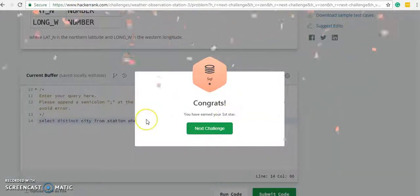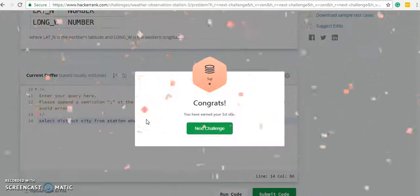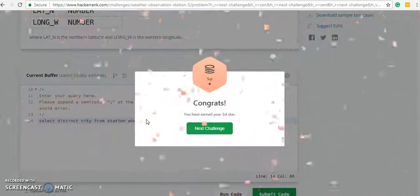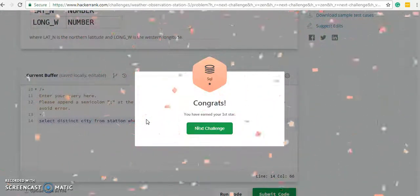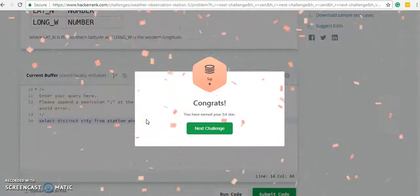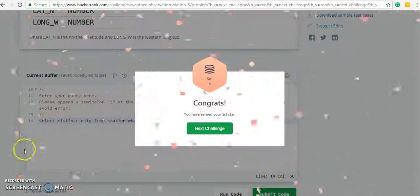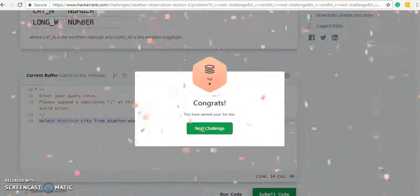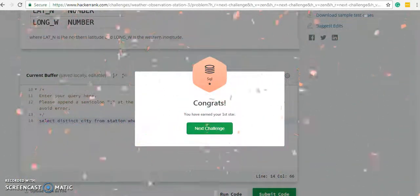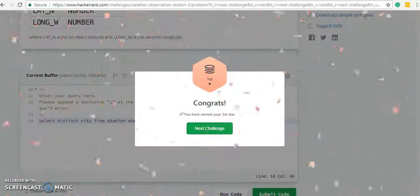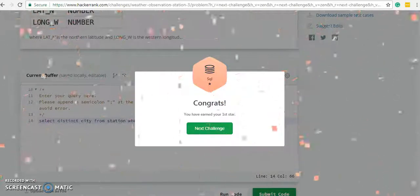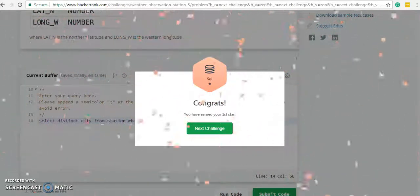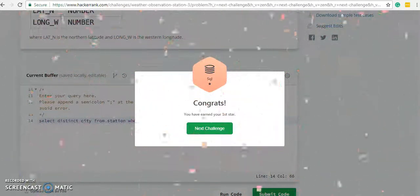Congratulations guys! In the first SQL challenge we have earned the first star. That is a great thing. Thank you very much guys for watching the videos, please like the Brighter API and please subscribe so I can also be motivated. Thank you very much!